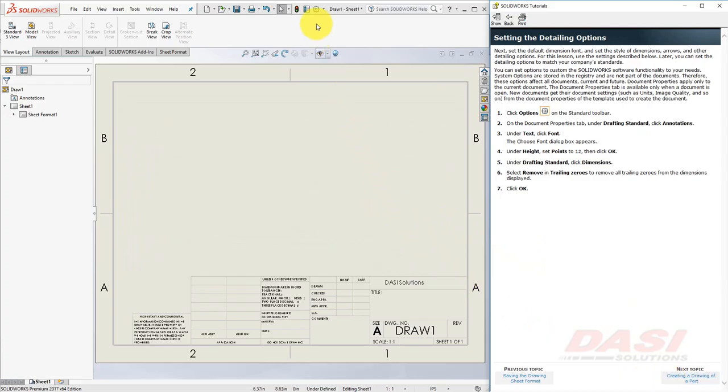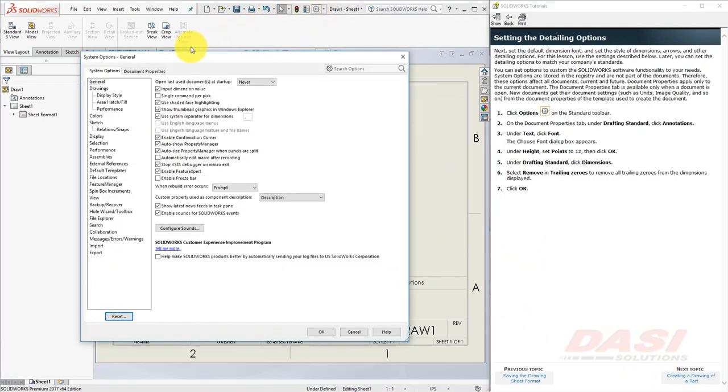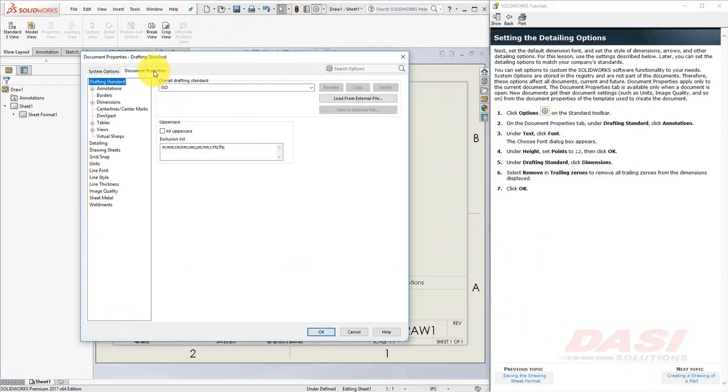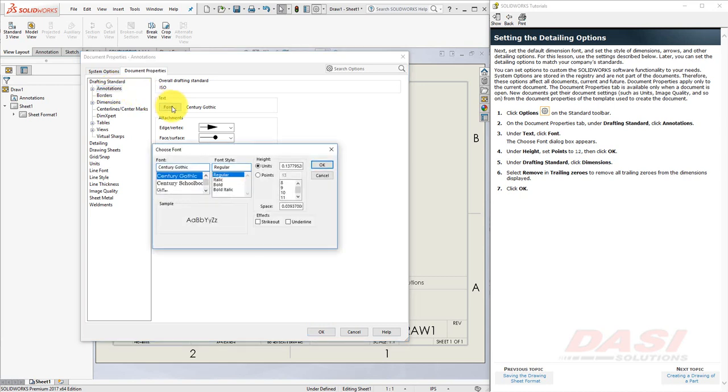Next, we'll set a few drawing options. Select the Document Properties tab to set options that will be specific to this document. Under the Drafting Standard heading, click Annotations, and then select Font. We'll set the font of all annotations to be driven by points, and set this to 12, and click OK.